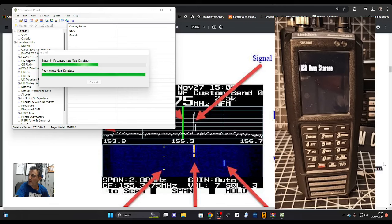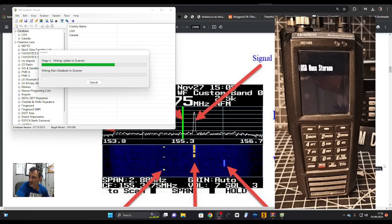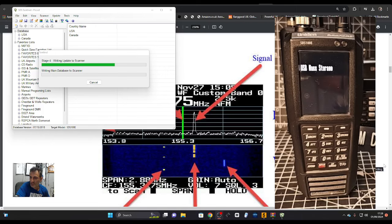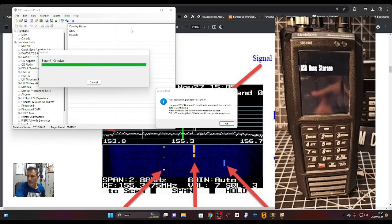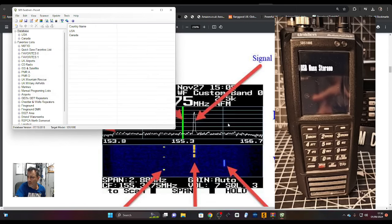Now remember, with these Uniden scanners you put in the zip code and it downloads everything for you. In Europe we have to work a bit harder, but in Canada and USA it does everything for you. It is a trunk scanner designed to do multicast very well.